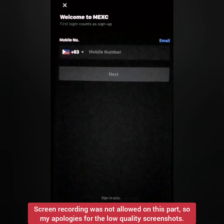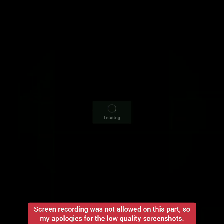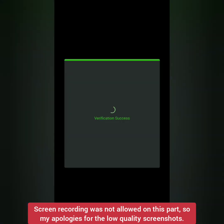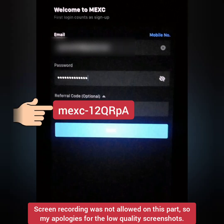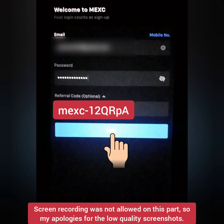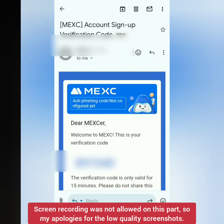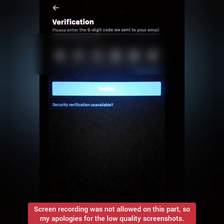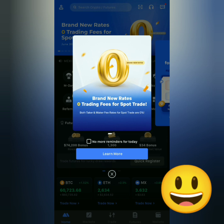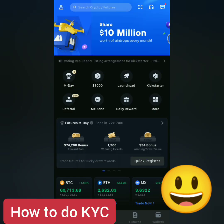You can sign up with your email or mobile phone — I signed up with my email. Click Next, solve the puzzle, then set a strong password. You can use the referral code. If you signed up with your email, check it for the verification code; if you signed up with your number, the code will be texted to you. Enter the code and confirm. Now I'm registered on MEXC.